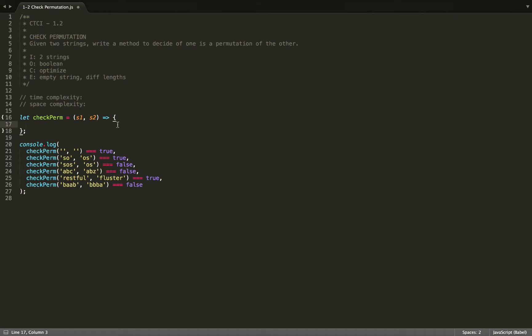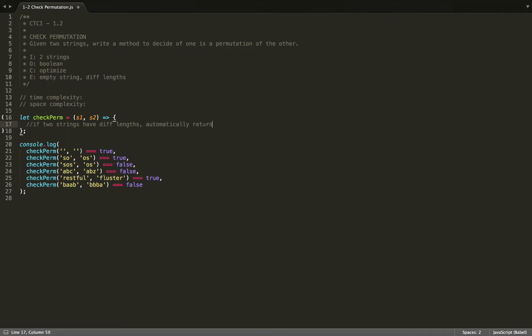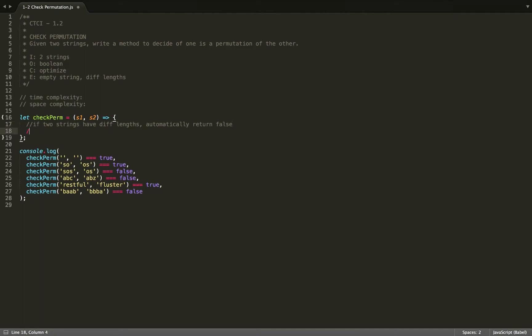So now we'll want to come up with a plan of action. So we'll write some pseudocode. We know that if the two strings have different lengths, then we'll automatically return false. So we have different lengths and automatically return false. What else? One way to do this is to sort both strings and then to compare them to one another.